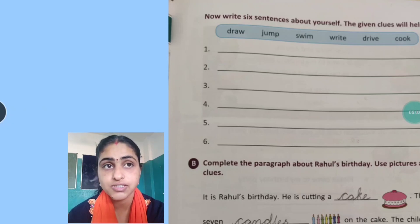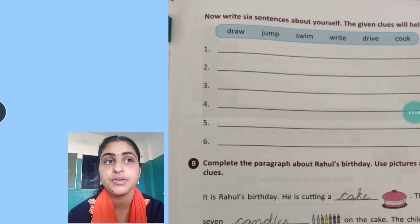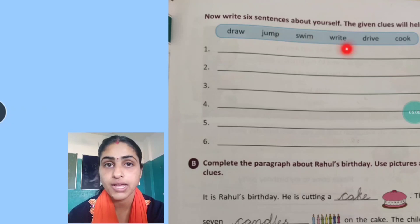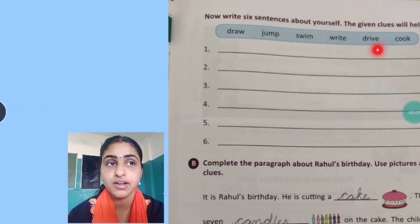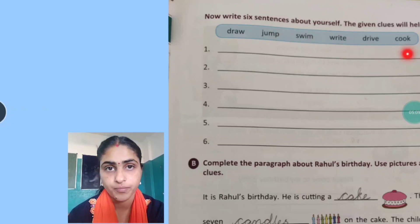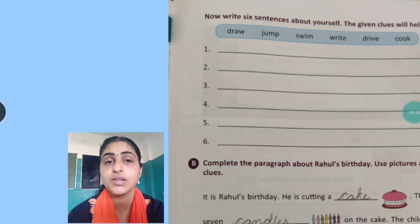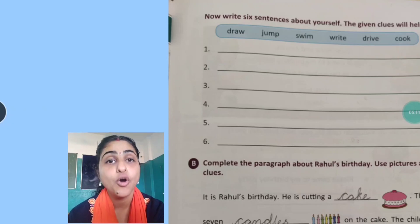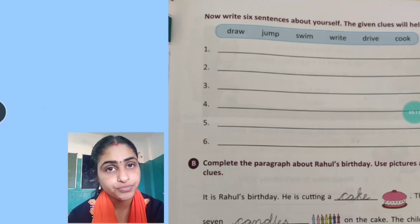The clues are: draw, jump, swim, write, drive, and cook. This will be your homework.